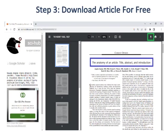In step three, download the article for free. The article is available for free to download. You can press the download button to start downloading and read your required article. The download button is bordered with green color.